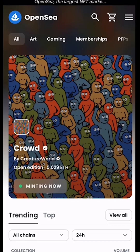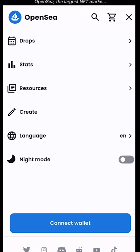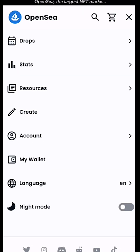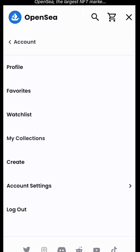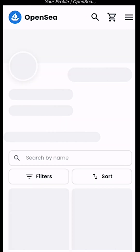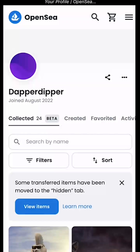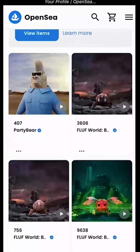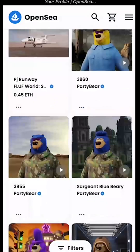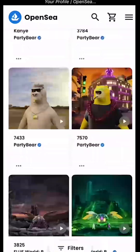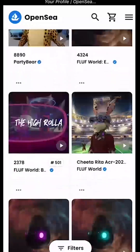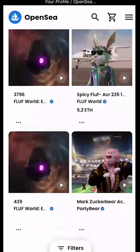Let's check it out. Account. Profile. And here we go — it's all view only. As you can see, I like my fluffs and I like my bears.